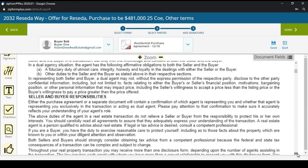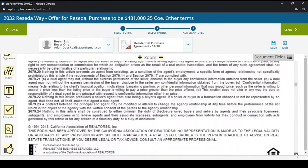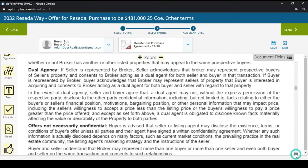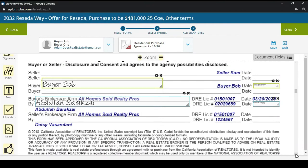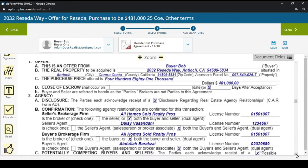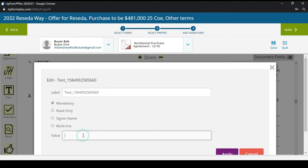Coming down, we can see that some of the signatures are already pre-filled in. There's the wire fraud advisory, but right here it does not reflect the 25-day close. So rather than going back to the document to change it, we're going to bring over a text box and type in '25 days after acceptance.'